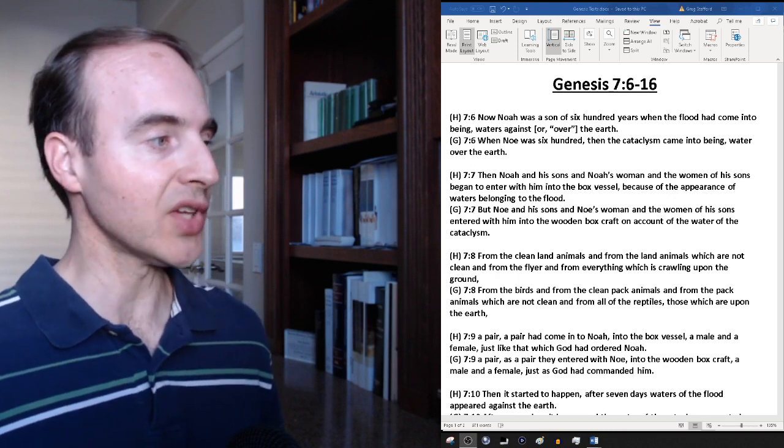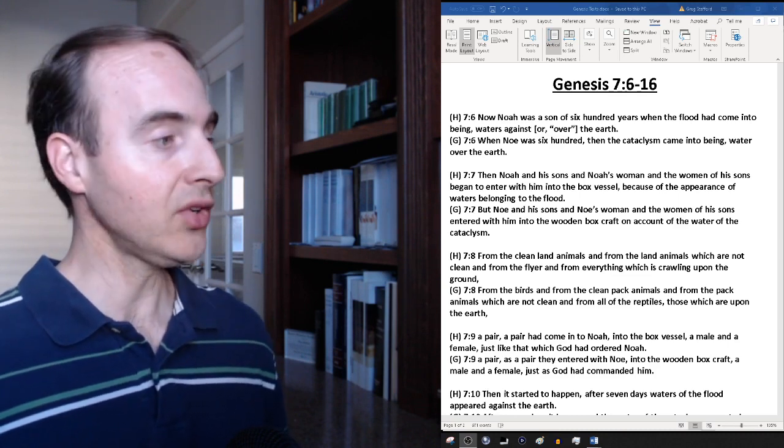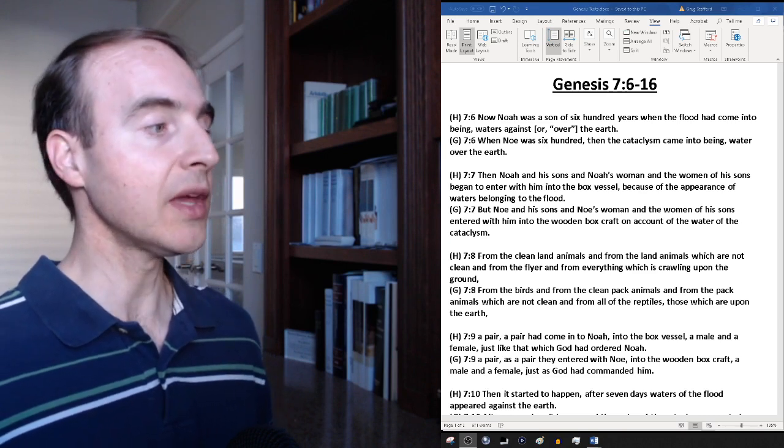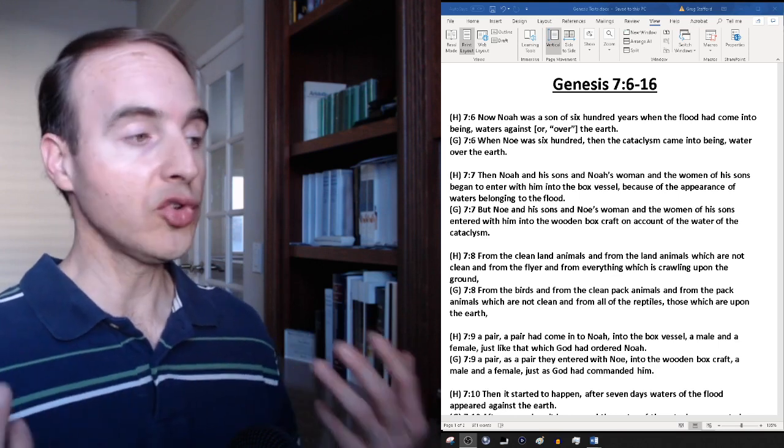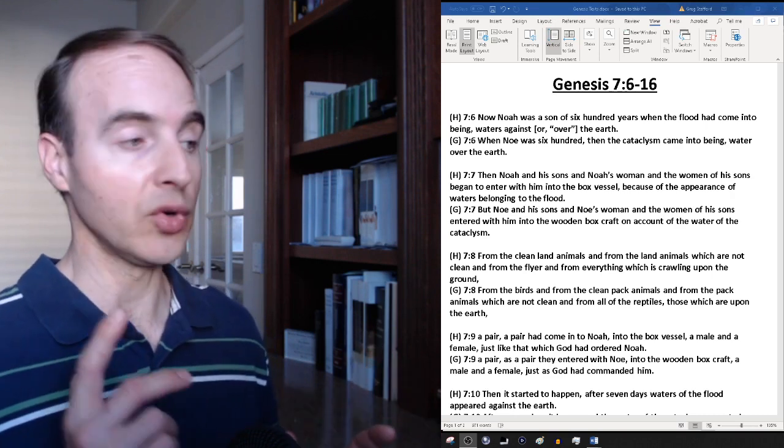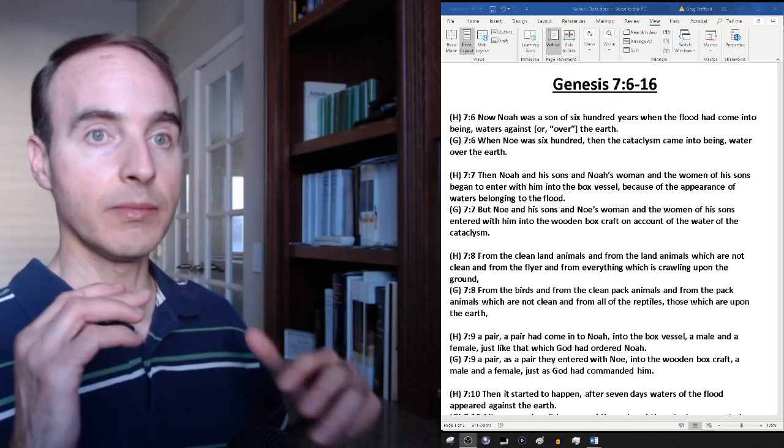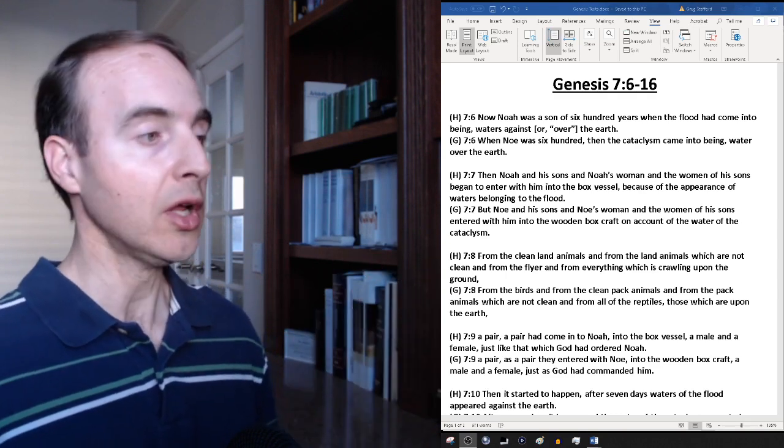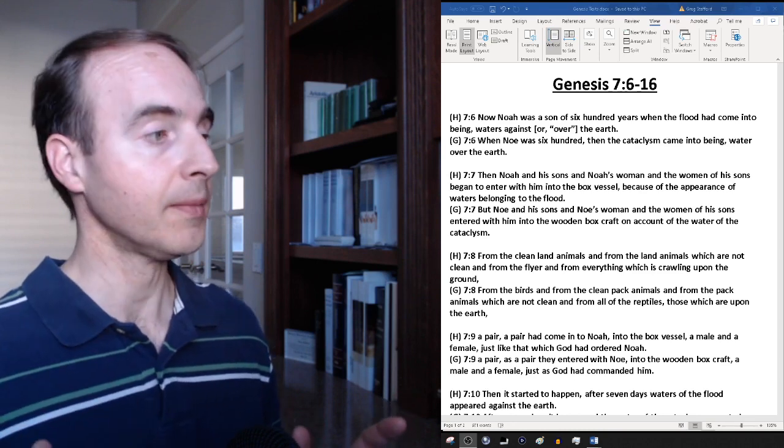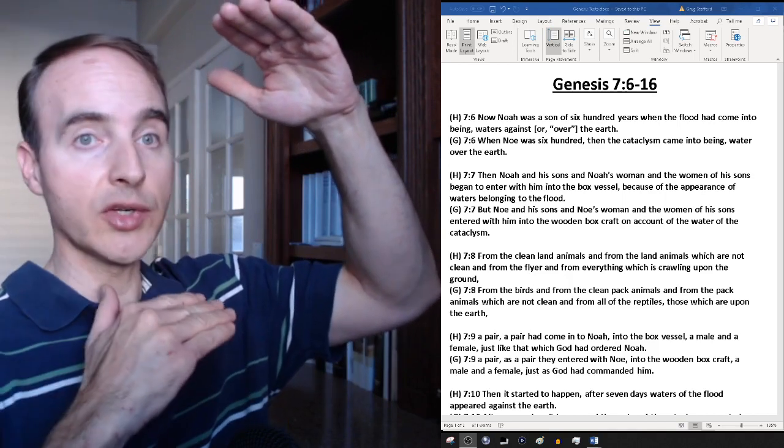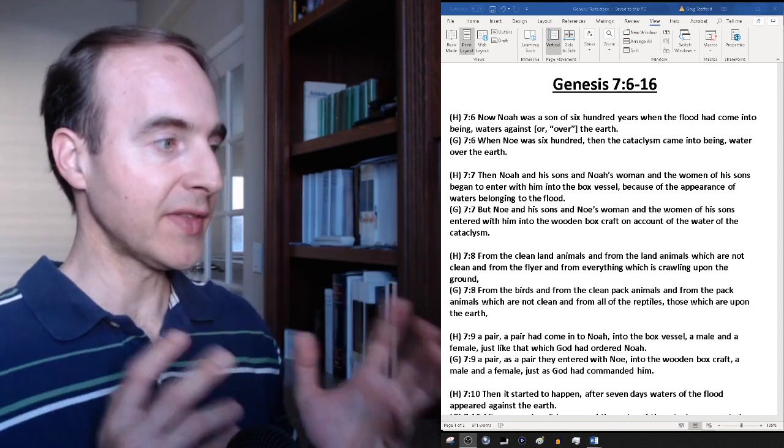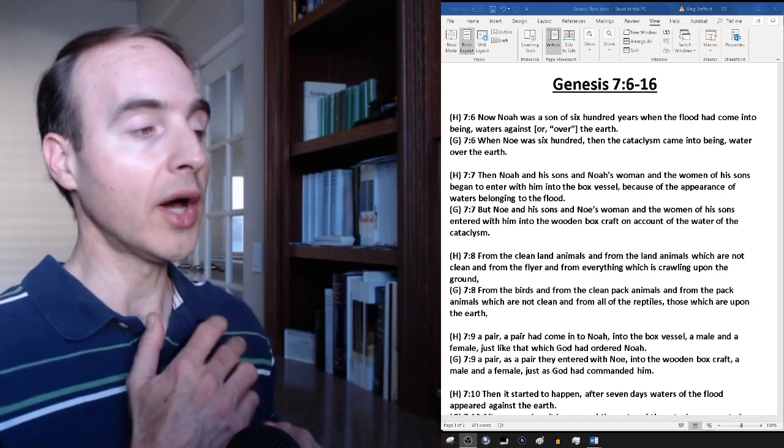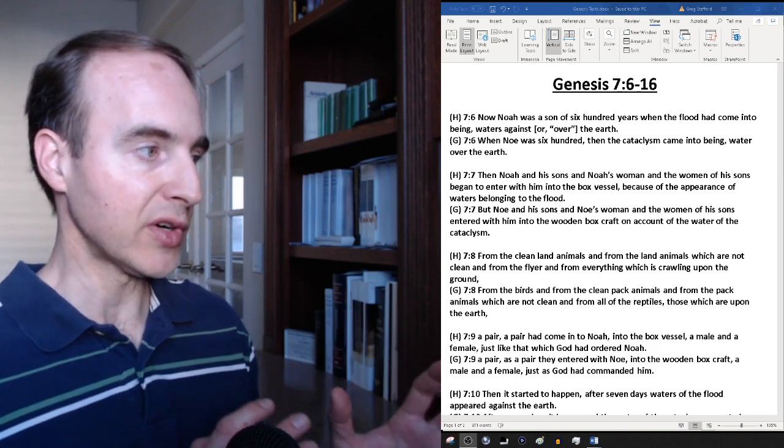Verse 7, Hebrew translation: Then Noah and his sons and Noah's woman and the women of his sons began to enter with him into the box vessel because of the appearance of waters belonging to the flood. So at this point there's now starting to appear waters that become associated with the flood that aren't associated with waters existing during that time, which would include the waters on the surface of the earth and likely the mist that went up and watered the garden during the time of Adam and Eve before the text says it actually rained.